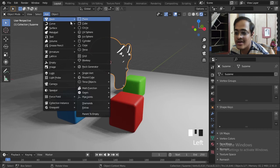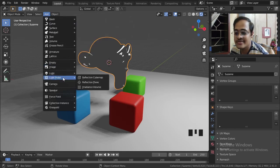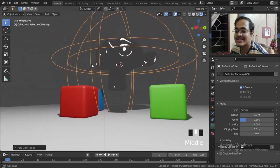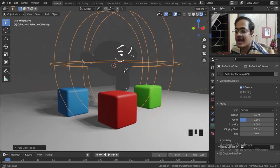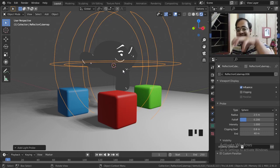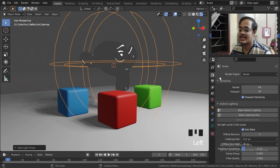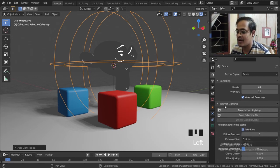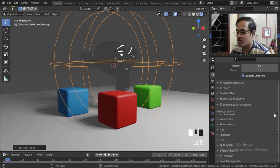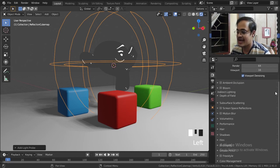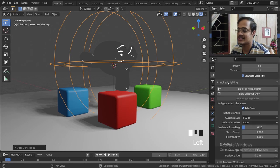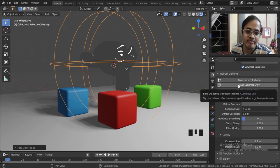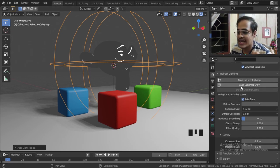Now if I go to Add and then go to Light Probe and Reflection Cubemap, we will get this thing. To make this thing work, we have to go to Render Properties and here in the Indirect Lighting, this option is way down. I dragged and brought it up here so that it's easy to show it to you. And here if we click on Bake Cubemap Only, the moment I click here, reflections are visible.